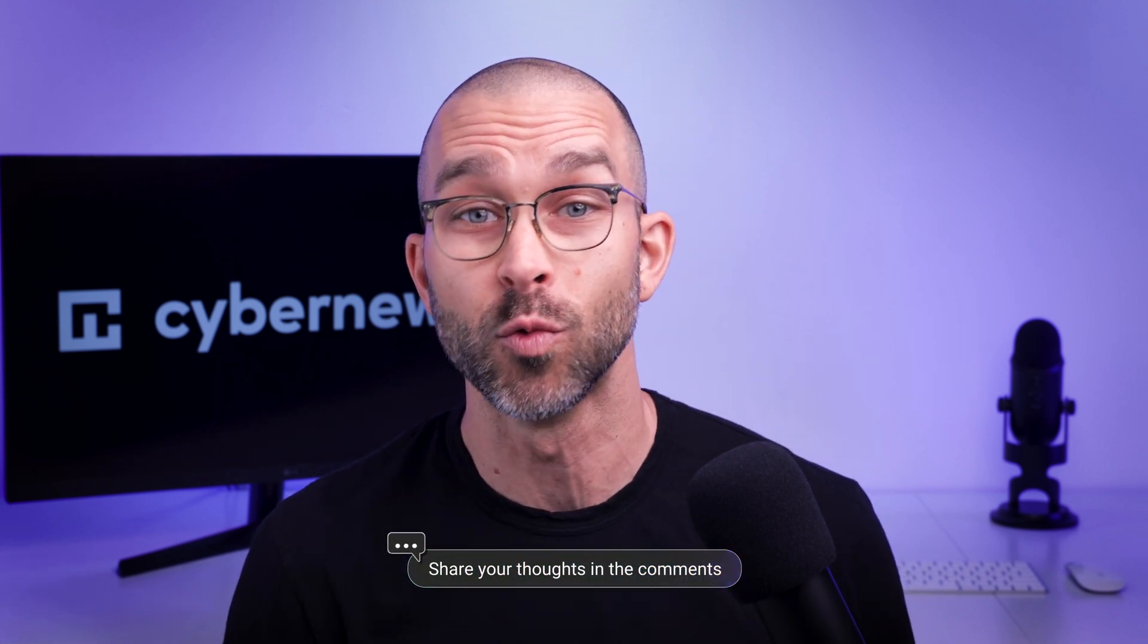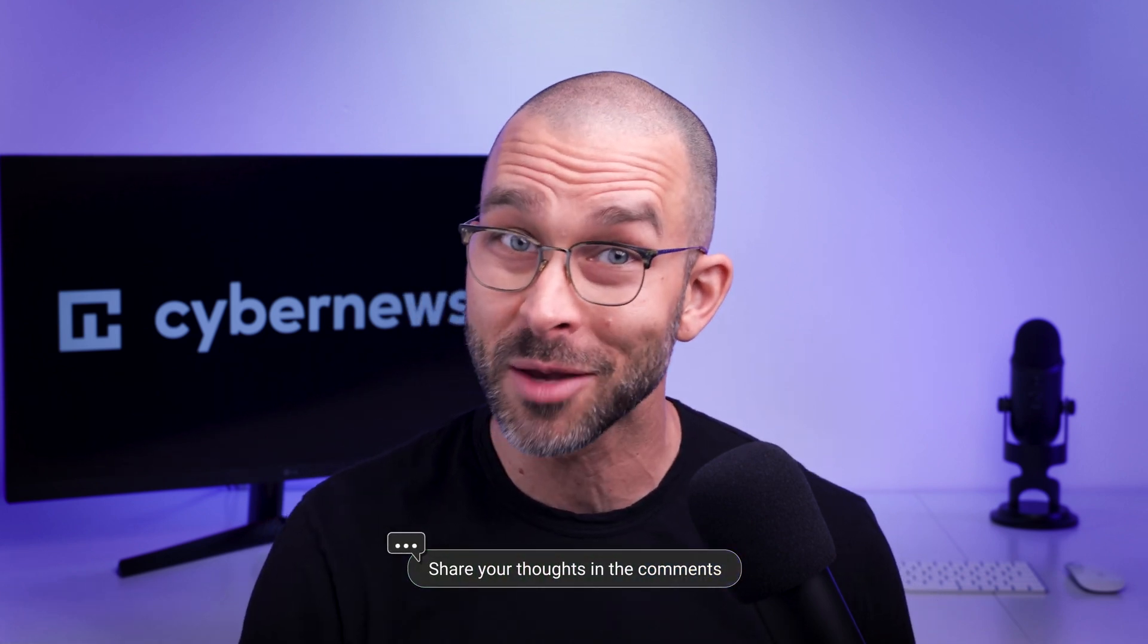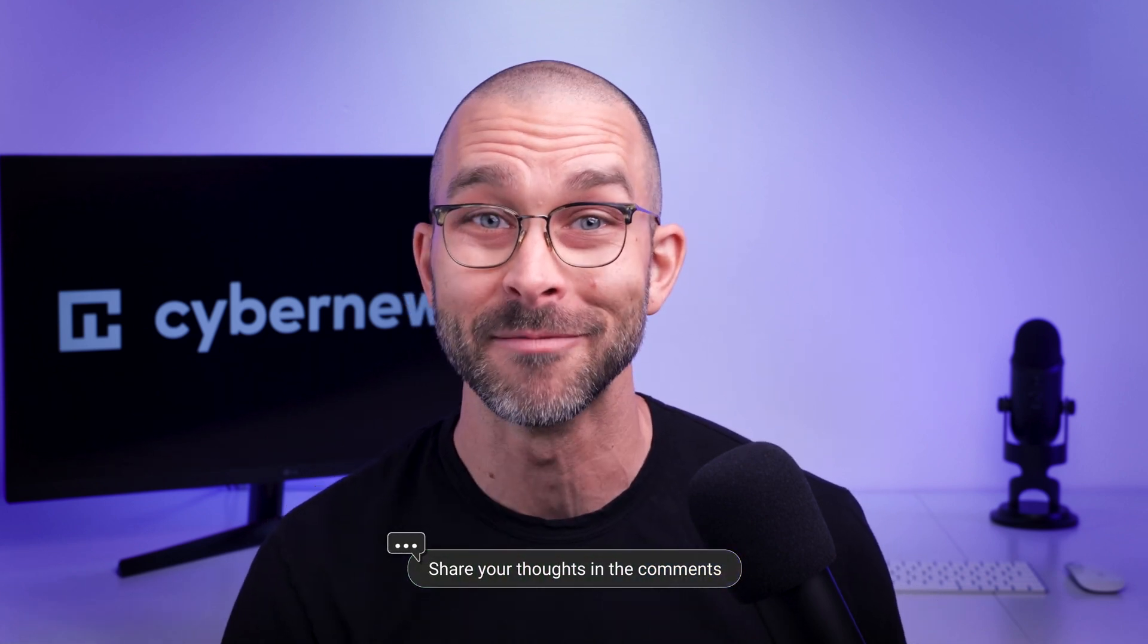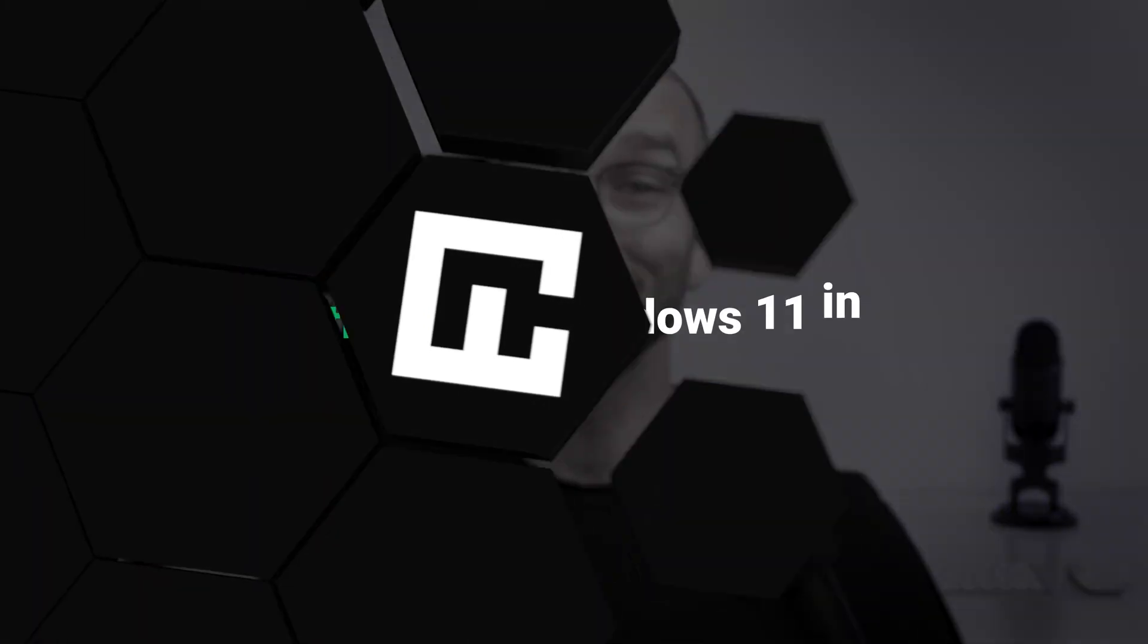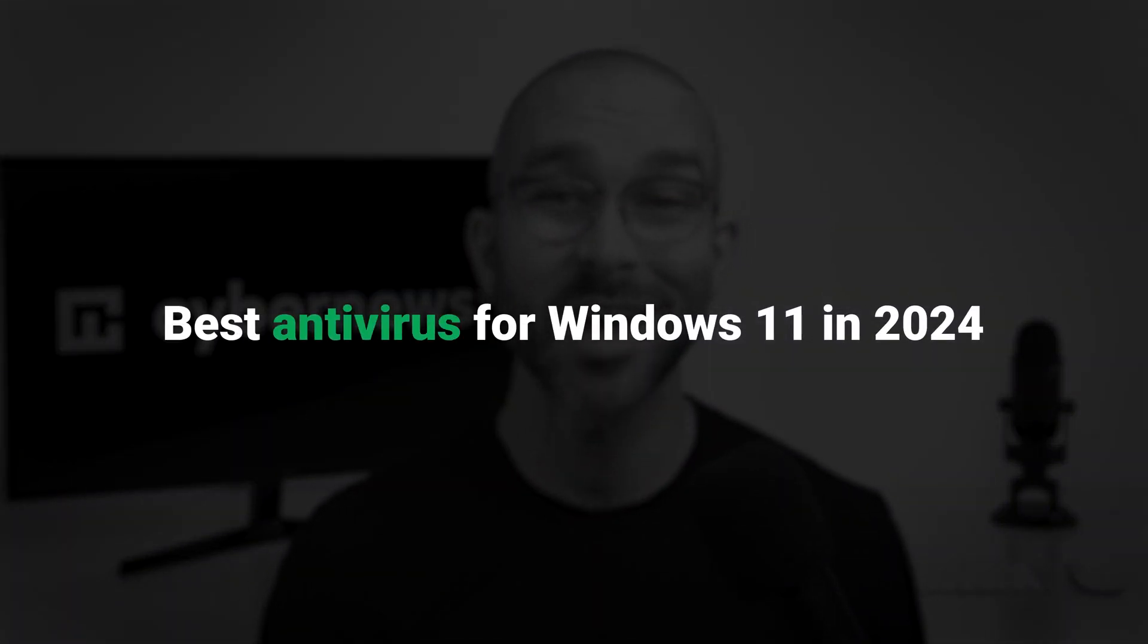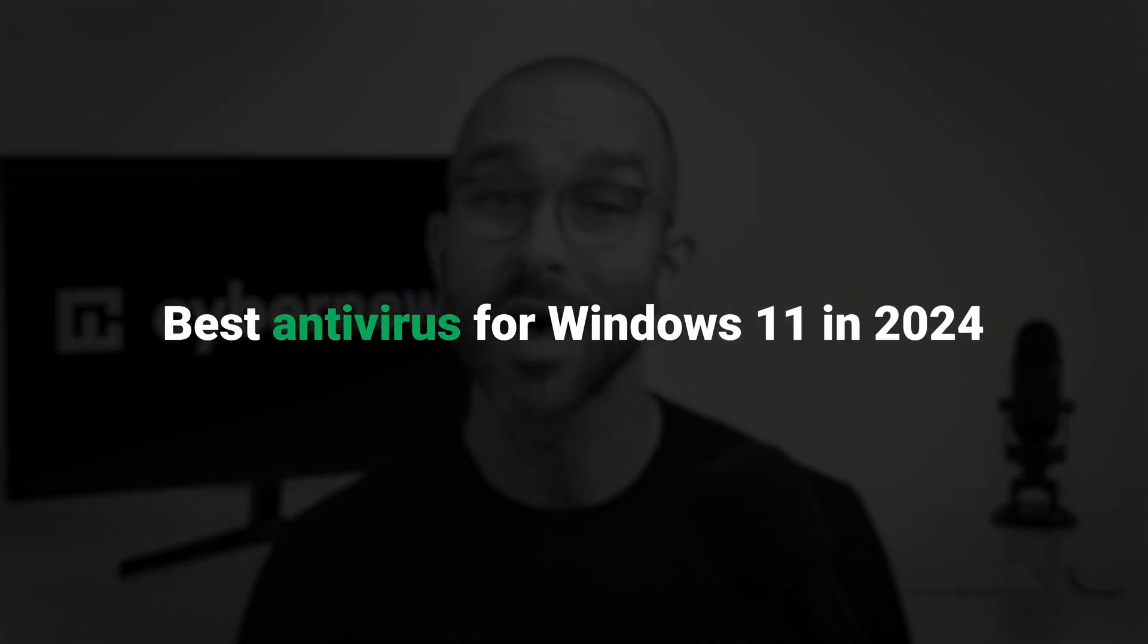Before we close this one out, don't forget to like this video and maybe leave a comment saying which provider you like best and why. I'd love to hear from you. That's it for this best antivirus for Windows 11 in 2024 review. I hope you found what you need to keep your PC safe. Let's do a quick overview of what we discussed.